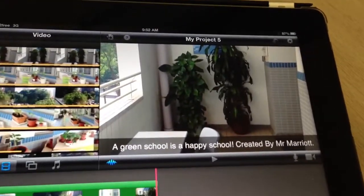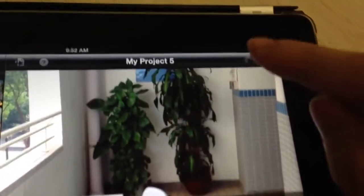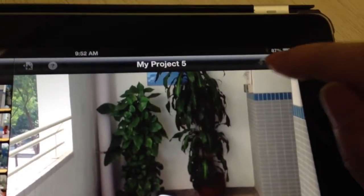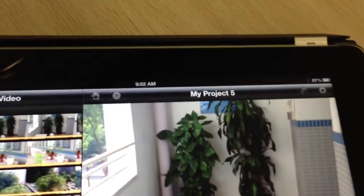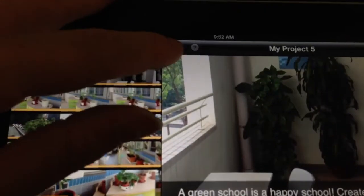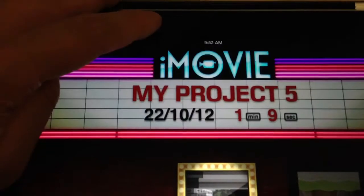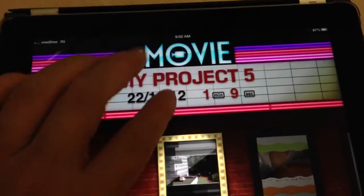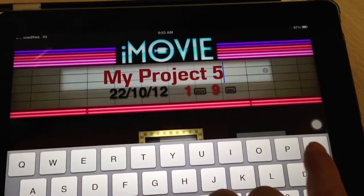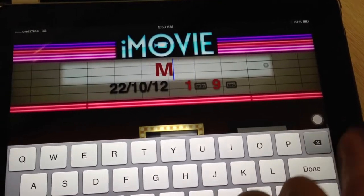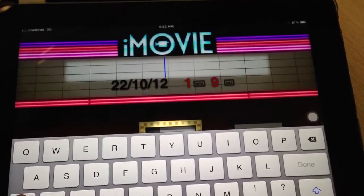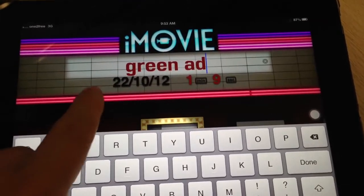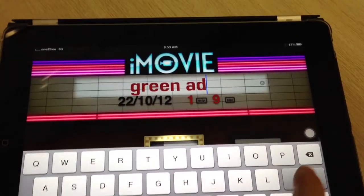I think this is actually finished, so I'm going to click on this button — excuse me, it should be this button — I click this button to go back to here. Now I'm going to give this a name: I'm going to call it "Green Ad." Click Done.